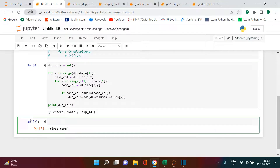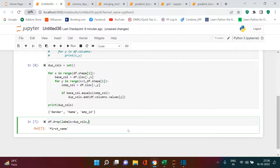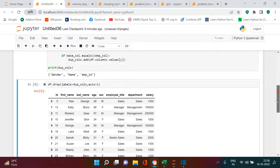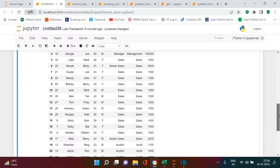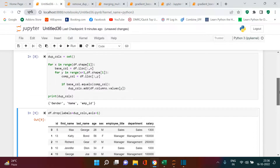We got the list, so now the next step is dropping them. It's very simple — df.drop with label set to the dup_cols set we identified, and axis=1. Now you see those three columns are gone. Previously we had those duplicate columns, but now they're removed. No matter how many columns you have in your DataFrame, you can remove all duplicates this way.